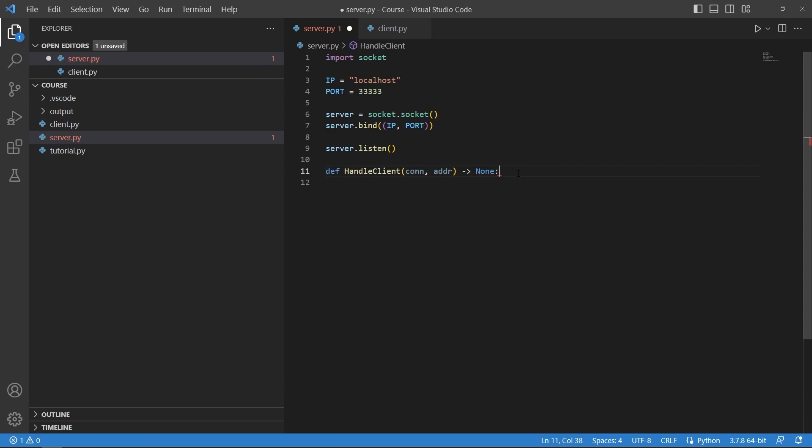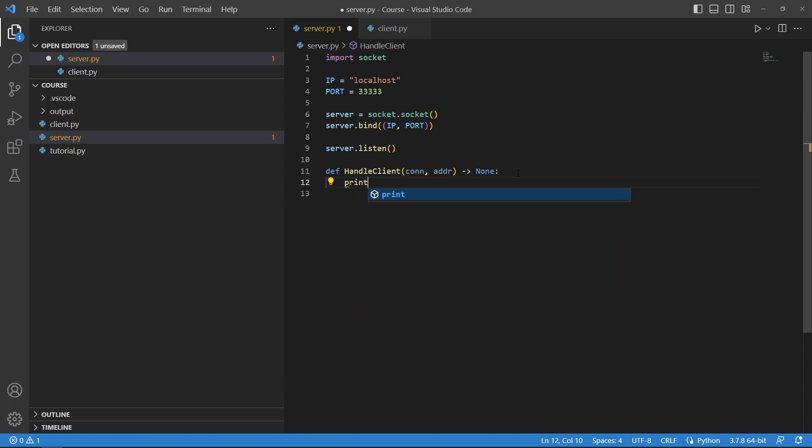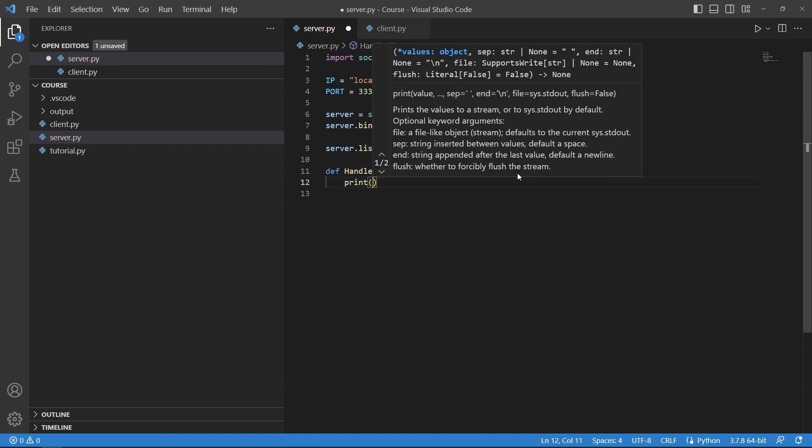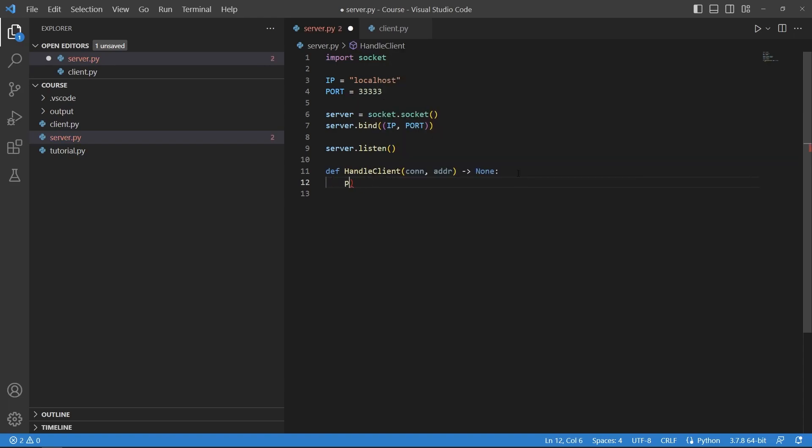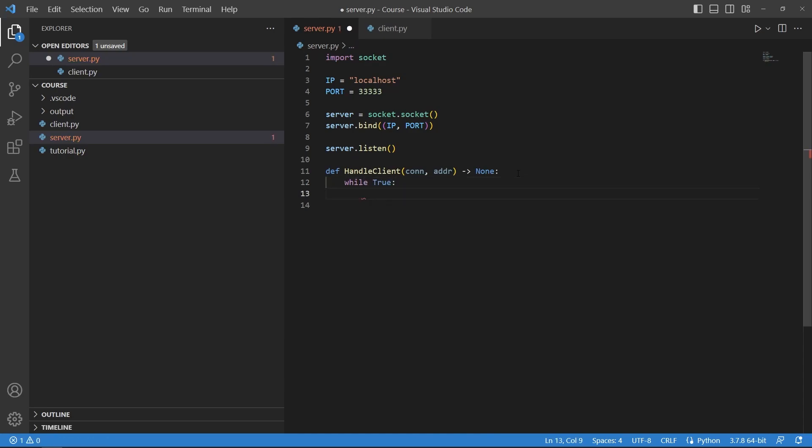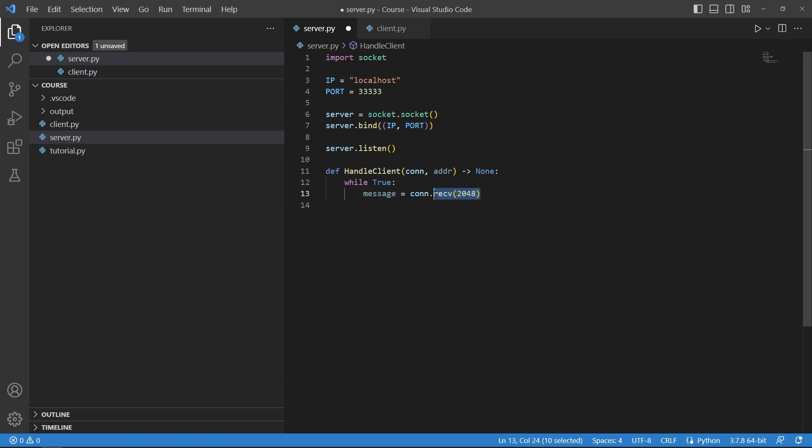This function we would say while true, create a while loop, and we say message equals con.receive and we say 2048. Now this number represents the length of a message that we want to receive.